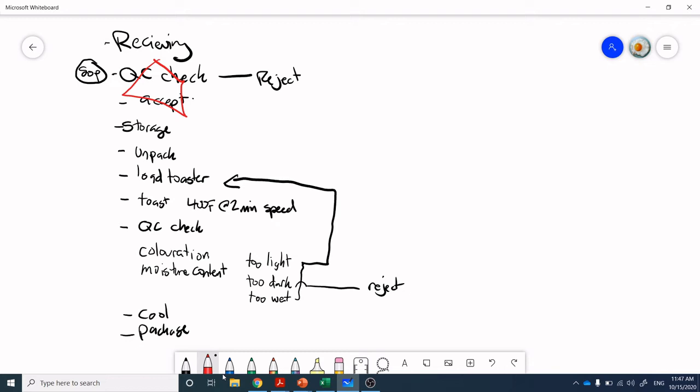Then we're going to store the bread. We're going to unpack it. We're going to load the toaster. We're going to toast at 400 Fahrenheit for two minutes speed on that impinger. If you remember the impinger is like a little conveyor belt toaster, they can be quite large actually. And then we're going to do a quality control check. So we're going to do, just off the top of my head, let's do coloration and moisture content. And so again, this is another decision that we need to make. So I'm going to overlay a diamond here, coloration and moisture content. Is it too light, too dark? And in terms of moisture content, is it too high in moisture? I wrote too wet.